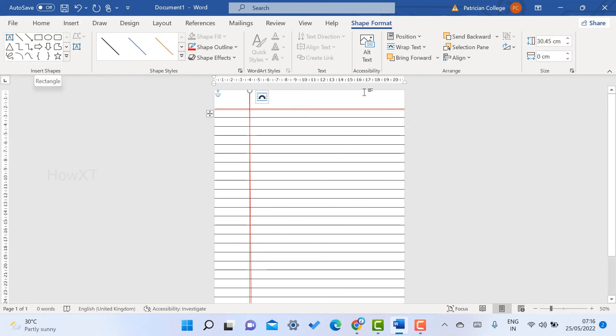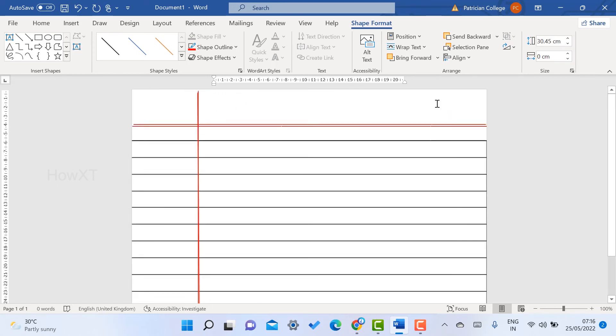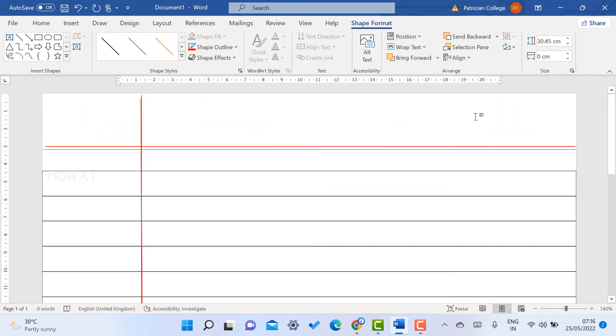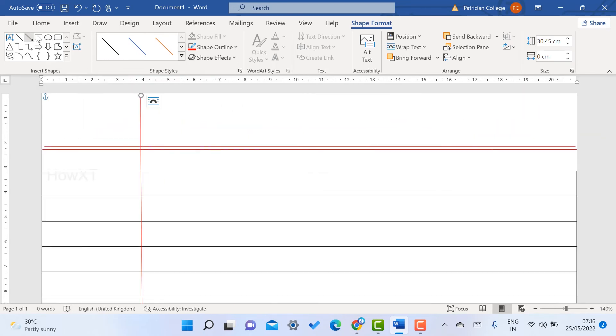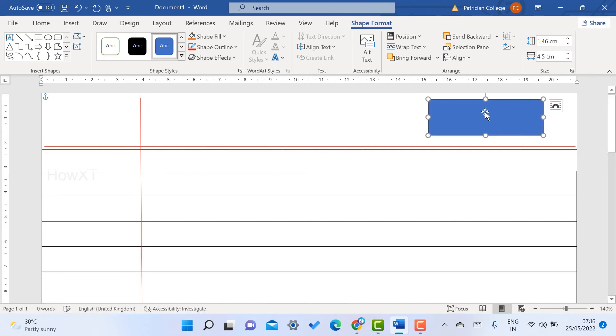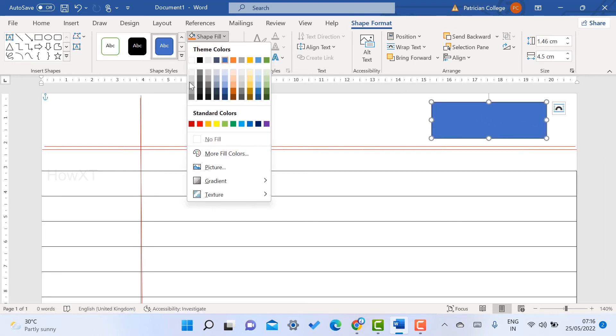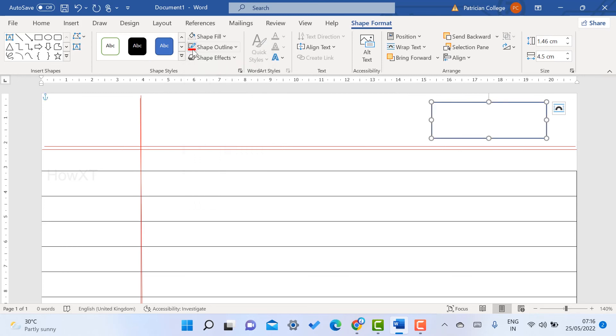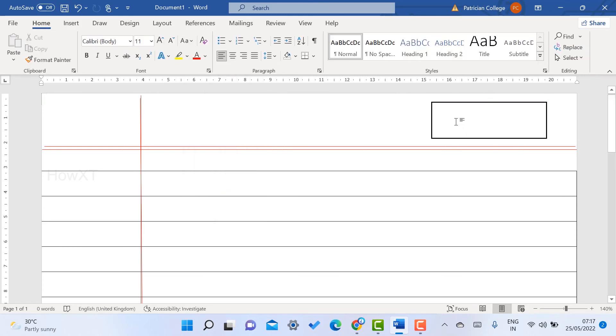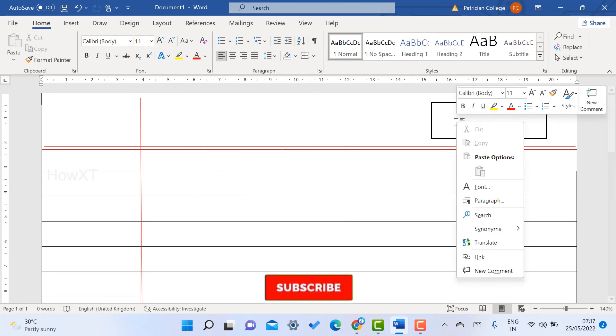Now I would like to insert some shapes in my right-hand side corner to make a date field. Click text box and make a box over here. Remove the outline color and give the black color, and just type inside the text: date, semicolon, space, slash, space, slash.